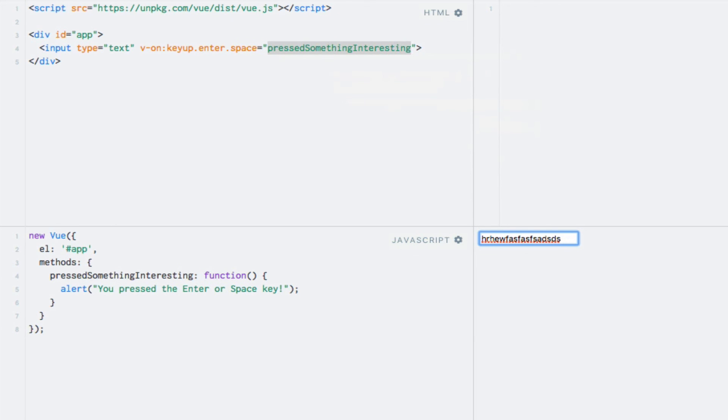So that was just an example of how you can chain key modifiers. And that's all there is to key modifiers.